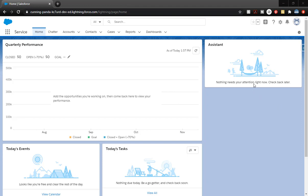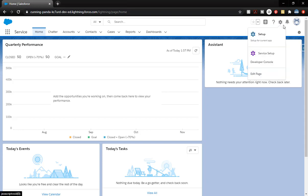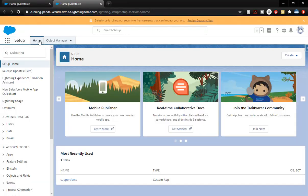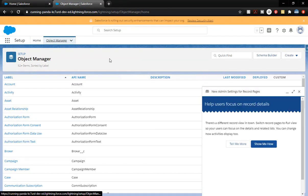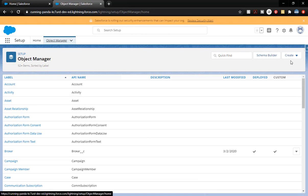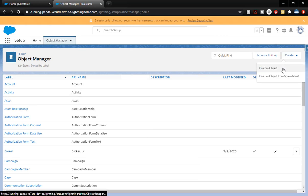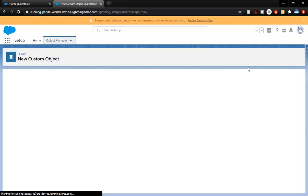Once you're inside your Trailhead playground, go ahead and click on the gear icon on the top right and click on Setup. You've got your Object Manager tab here, so we're going to click on that. There might be a little pop-up — we're going to ignore that for now.